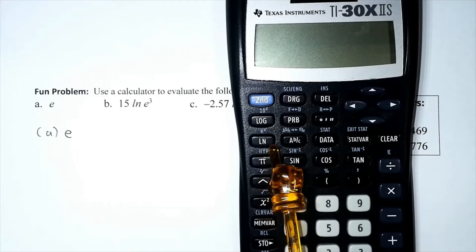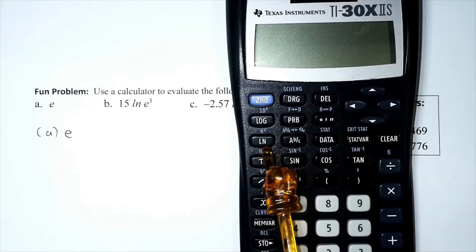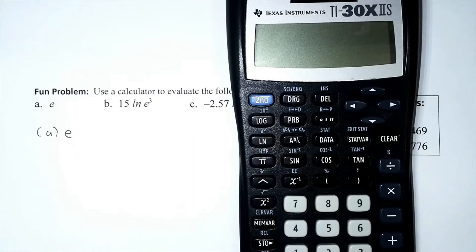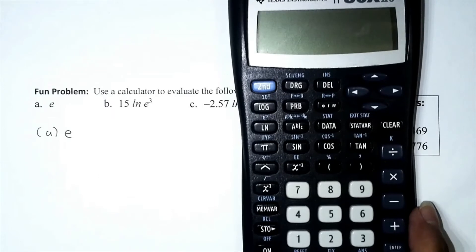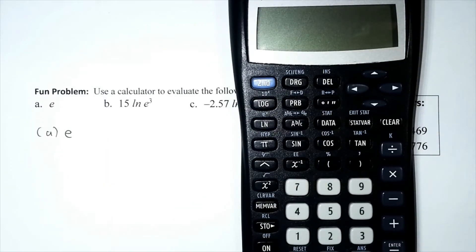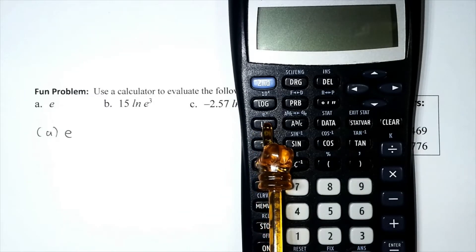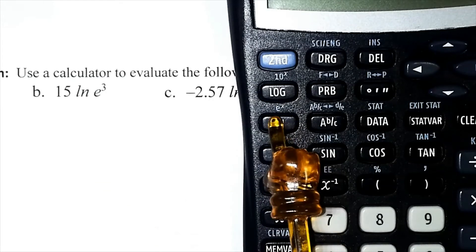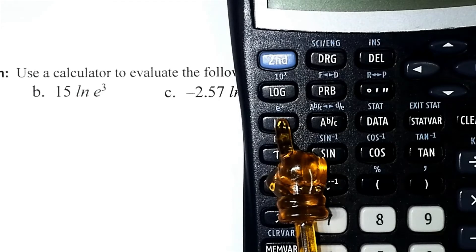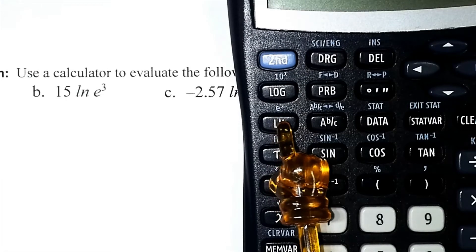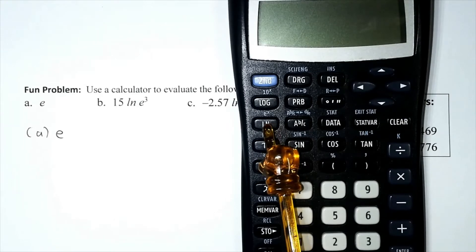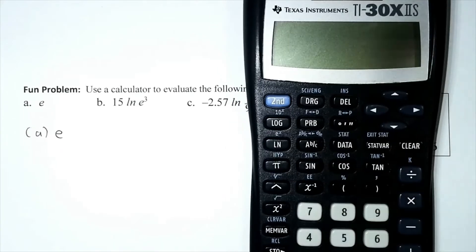If what we're looking for is printed on the actual button, we press it directly. If it's printed above the button, that's a behind key. The e key is not a main key — it appears as e^x, so the calculator expects an exponent. To use a behind key, you need to hit Second first. The e^x function is a behind key.